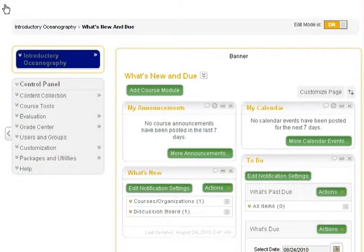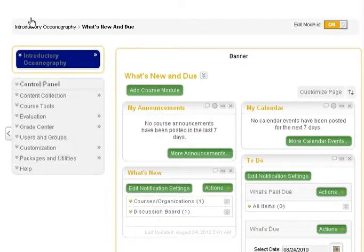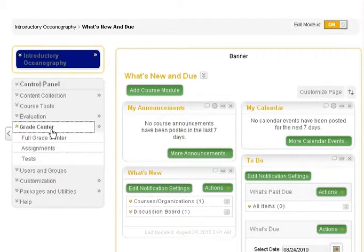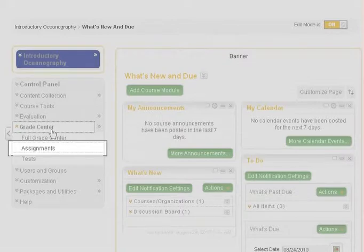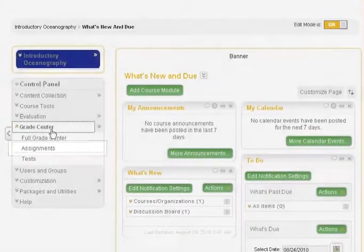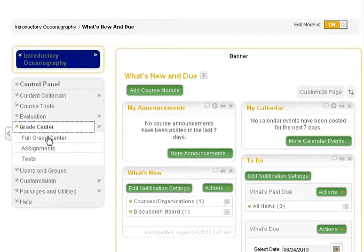To begin, access the Assignments link in the Grade Center section of the control panel. Assignments is a default Smart View that filters out all other Grade Center items, except those categorized as Assignments.